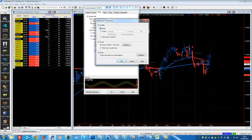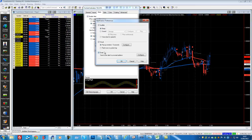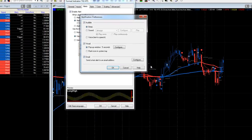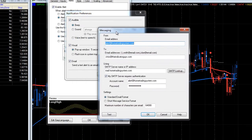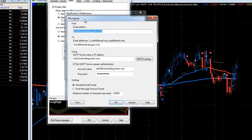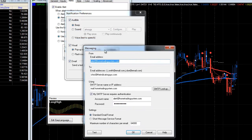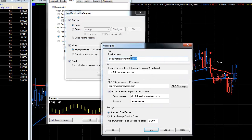It's preferable to tick all three so no matter what your status at the time, whether you're at your PC or away from your PC, you're going to get alerted. Click Configure next to email — this is when you need the details from your ISP. If you ever purchase an indicator or a system from us, we provide you with the correct details so you don't need to worry about contacting your ISP; we've got you covered.